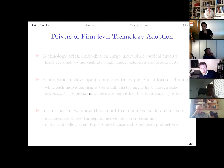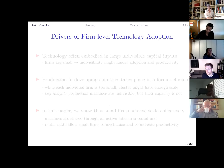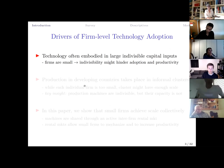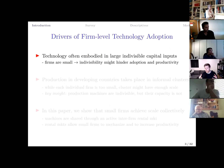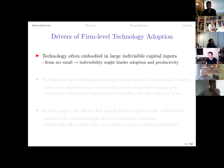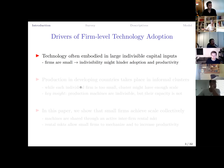These three key facts are important for understanding how small firms in developing countries adopt technology. We focus on one specific aspect: technology often comes embodied in very large and indivisible capital inputs. A firm wanting to upgrade its capital stock sometimes can only do so by starting to use a large machine. By themselves, firms might not have sufficient scale to justify investing in large, indivisible capital equipment.